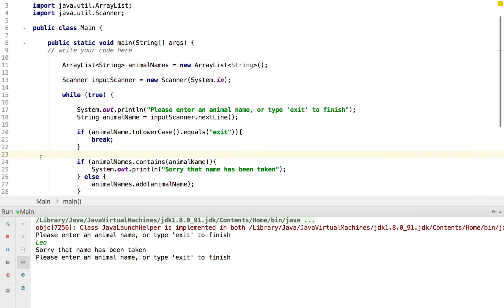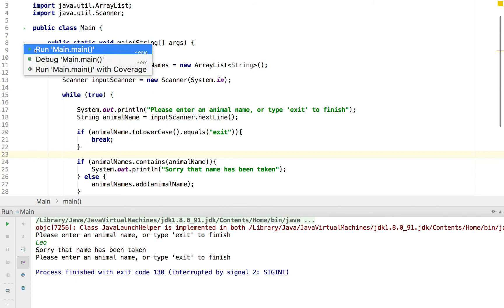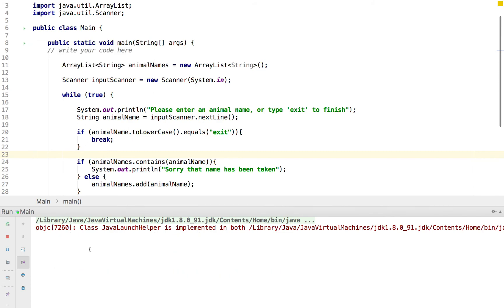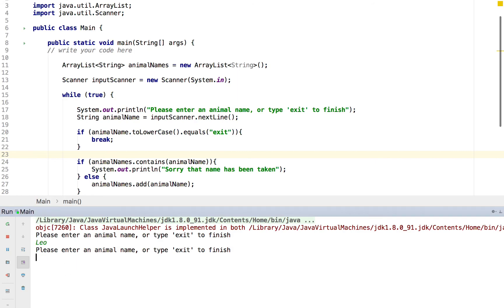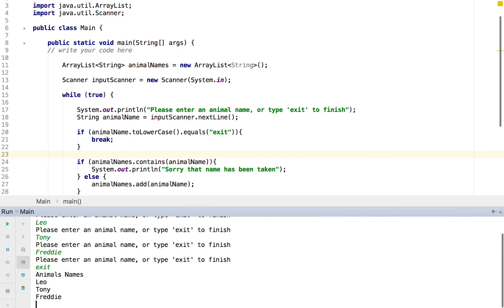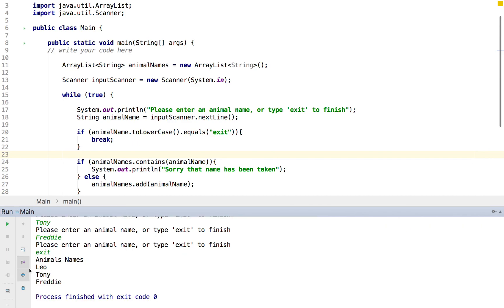So we will stop that and run it again. Try that out. So we've added Leo. We could add Tony the tiger. And we could add Freddy the frog. We could obviously continue, but we want to leave, so we'll type exit. At this point, we get our AnimalNames header and the three animals.